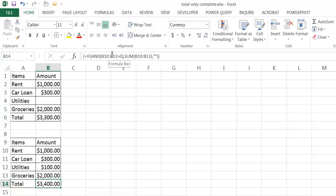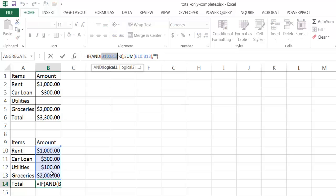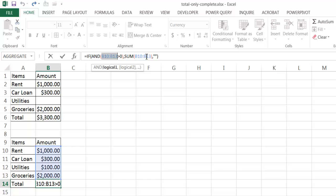Let me go into the mechanics of what this function is doing. It's going to look at cells B10 to B13. Let me press F9 to show you what's happening — it brings back an array with those list of values within that range: 100, 300, 100, and 200. It's asking if each is greater than zero. When I select this part of the formula and press F9 to execute that portion, it brings back a bunch of trues.